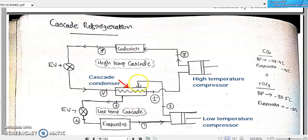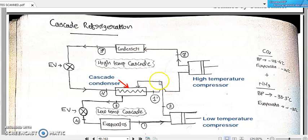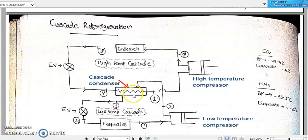This cascade condenser works as follows: if we are using carbon dioxide with boiling point minus 78 degrees Celsius in the first stage of refrigeration, this carbon dioxide refrigerant after coming out from the low temperature compressor and condenser enters the cascade condenser where it rejects heat. This rejected heat will be absorbed by another refrigerant working in the high temperature cascade or the next level of refrigeration.